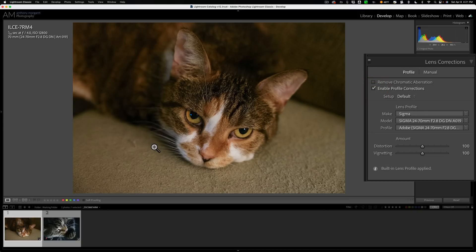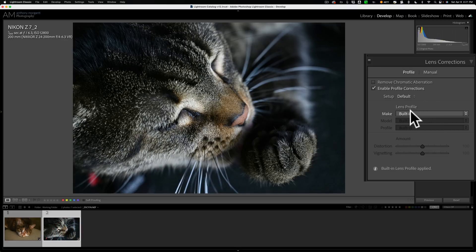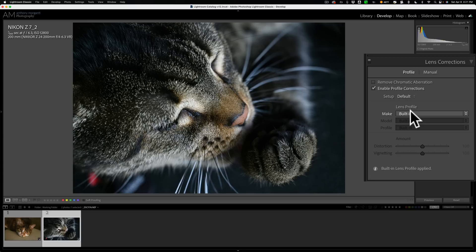The problem you're going to encounter is with the former, that is with this Nikon image, where it just says built-in. When I send this over to PhotoAI, the way Topaz Labs recommends I send an image to PhotoAI, and when it comes back into Lightroom, that lens profile is lost and there's no way to reapply it. Let me demonstrate.